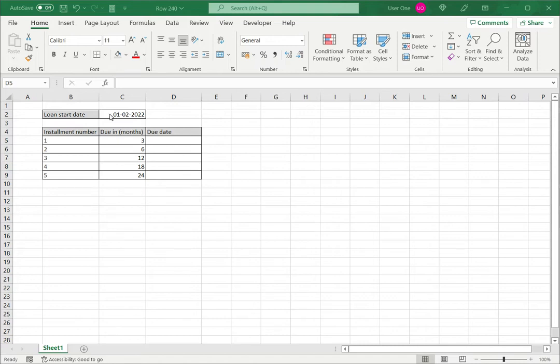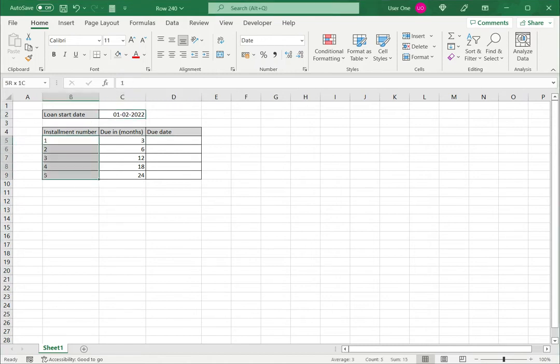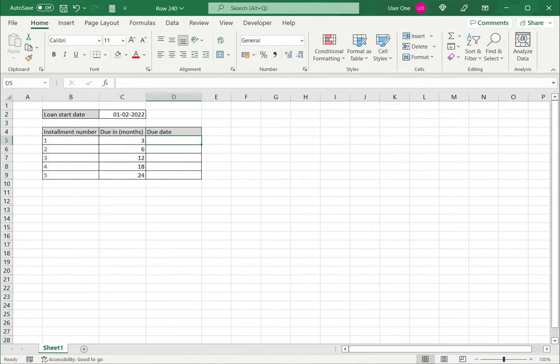In this example I have a loan that started on the 1st of February and I have five installments and the months in which they are due. I'm going to use eDate to add the number of months to the start date to find out the exact date on which the installment is due.